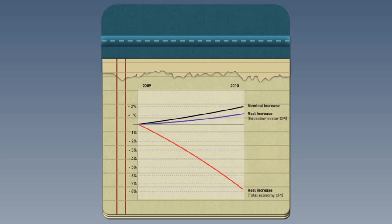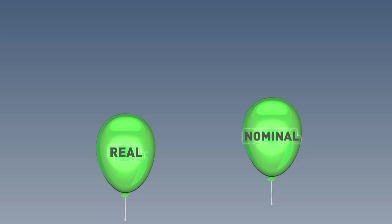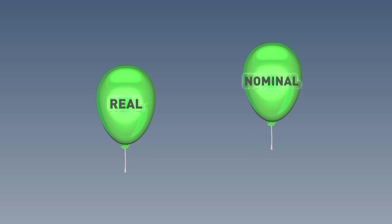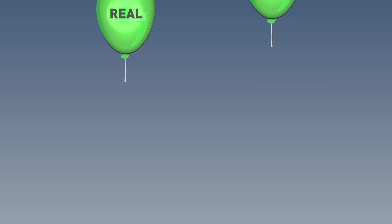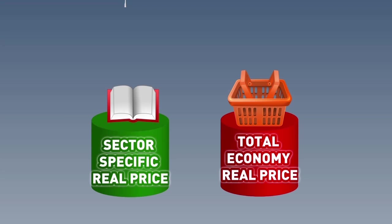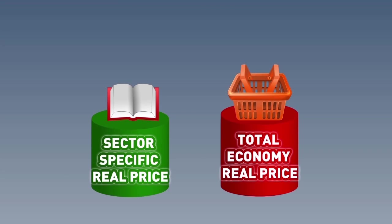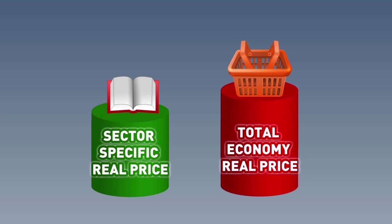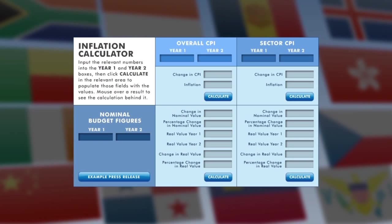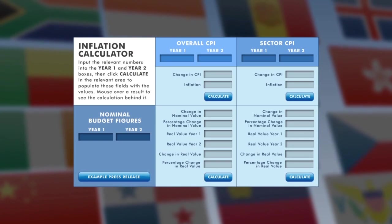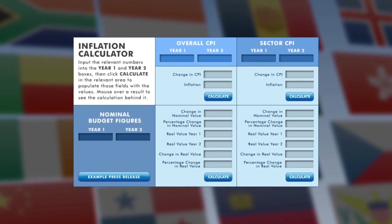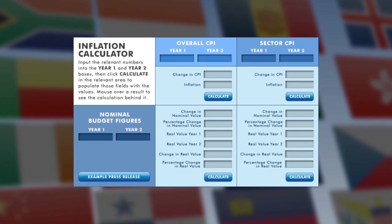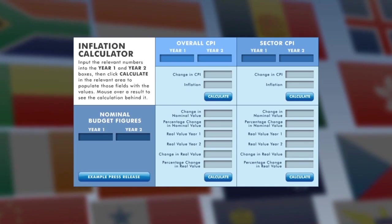These exercises demonstrate that the budget looks very different depending on whether we look at it in nominal terms or real terms, and whether we look at inflation for the whole economy or just the sector of interest. Now, using these same equations, you can do these calculations yourself for your own country using our online inflation calculator. All you need are the budgeted amounts for at least two years and the CPI for those two years as well.